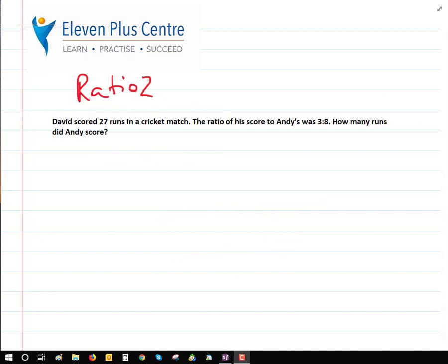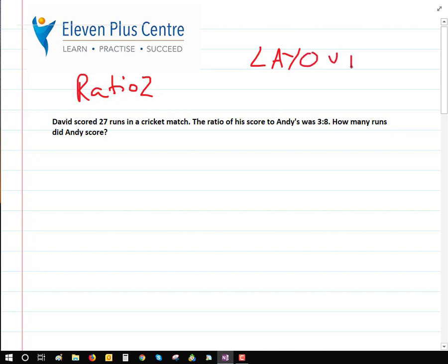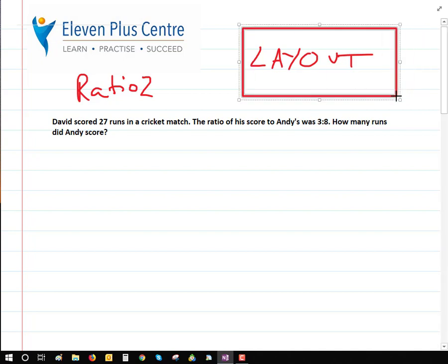Let's have a look at ratio 2. The best way to learn is to try a question. One very important thing to be mindful of is the layout. It's really important that we lay out the question in a particular way so that it makes sense, because maths is all about patterns. If you lay it out correctly, you can see the pattern and get the correct answer. Watch how I do this, and then I'll give you a question to try yourself.